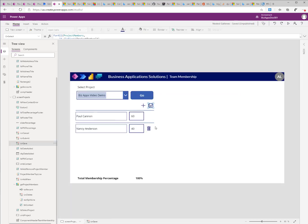So that is basically it. You can use this kind of functionality to control adding or removing any type of record into the system when there are some pre-existing conditions that you have multiple related records. I hope this video was helpful, and please keep viewing the channel. Thank you.